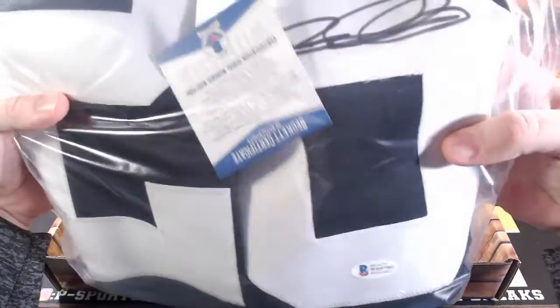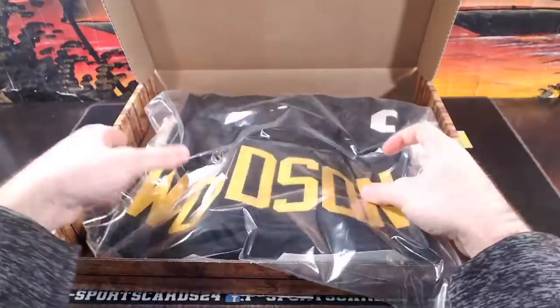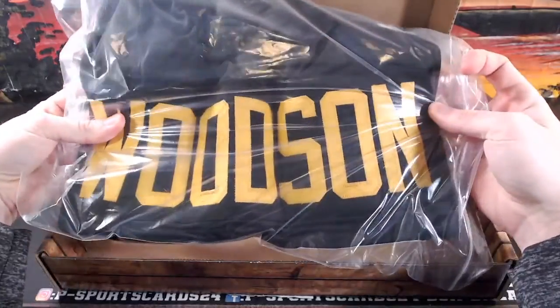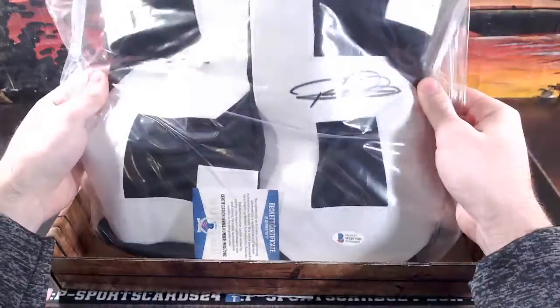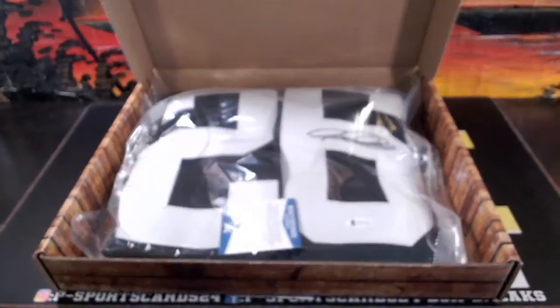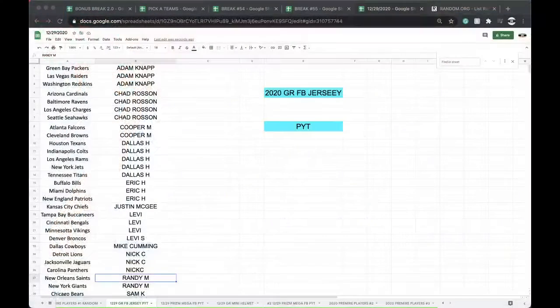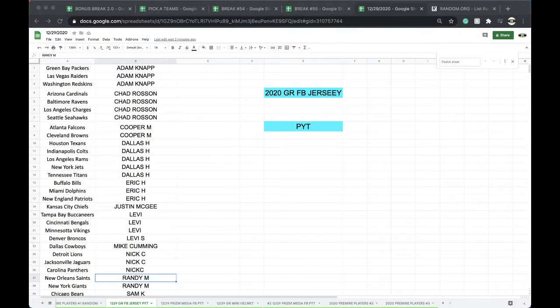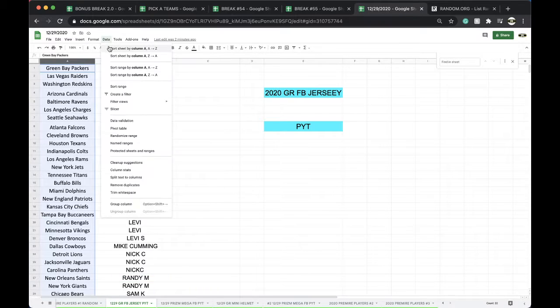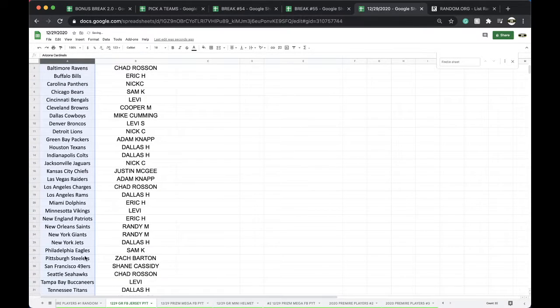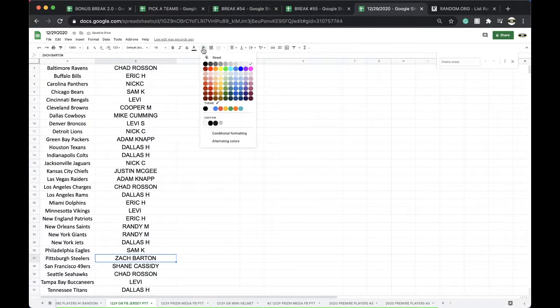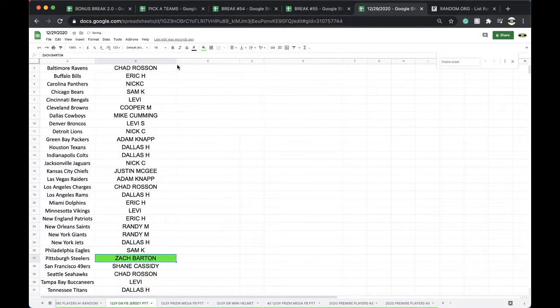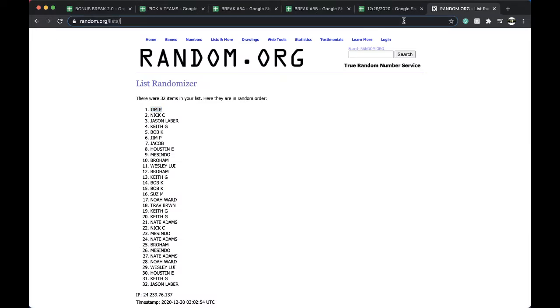WD57582, Rod Woodson for the Pittsburgh Steelers. Let's go into Zach Barton. Zach Barton, man, congratulations to you. You got yourself the Rod Woodson jersey.